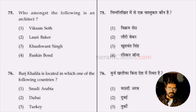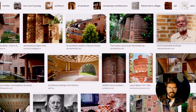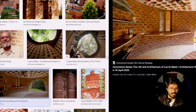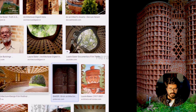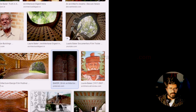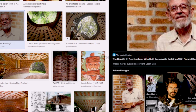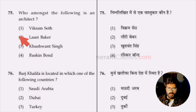Question 75: who among the following is an architect — Bikram Sheth, Laurie Baker, Kushwan Singh, or Ruskin Bond? Laurie Baker is an architect from England who settled in Kerala and practiced sustainable architecture. He also reinvented the rat-trap bond, which is a type of cavity wall. Option two, Laurie Baker, is the answer.